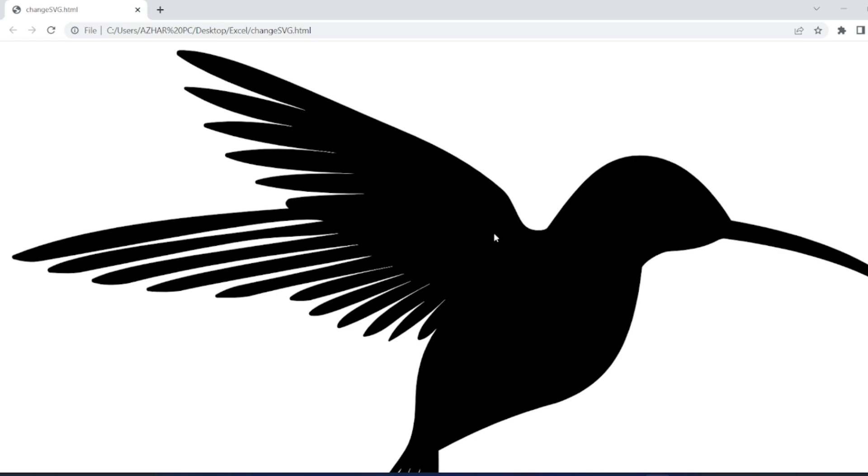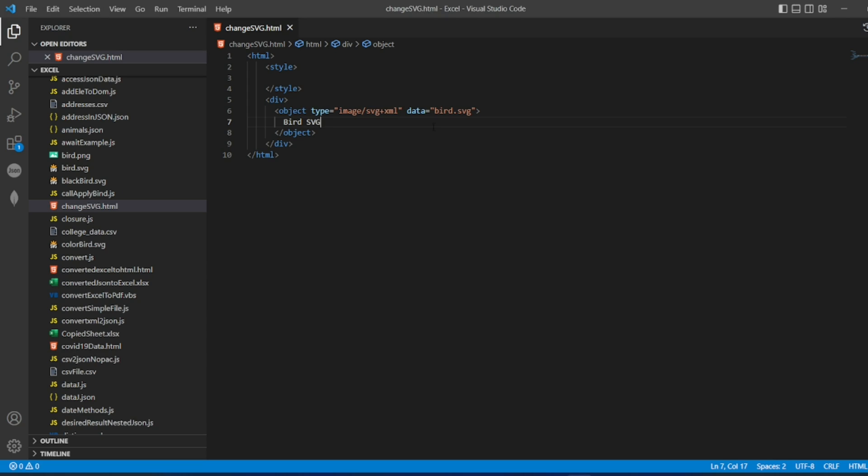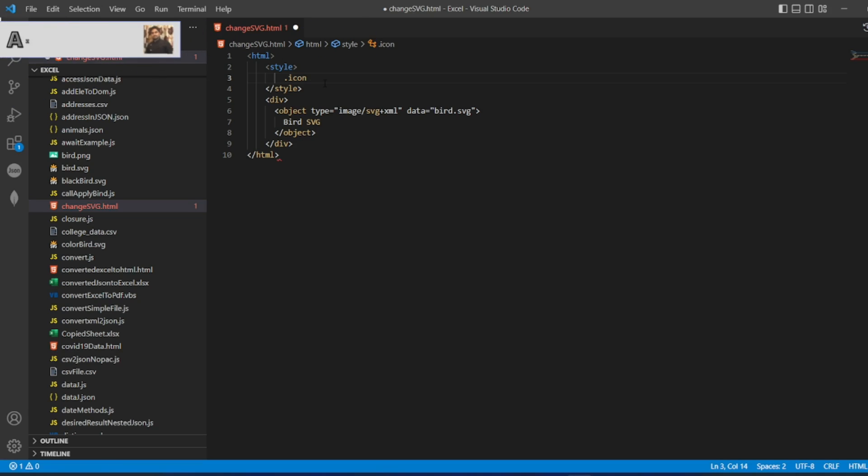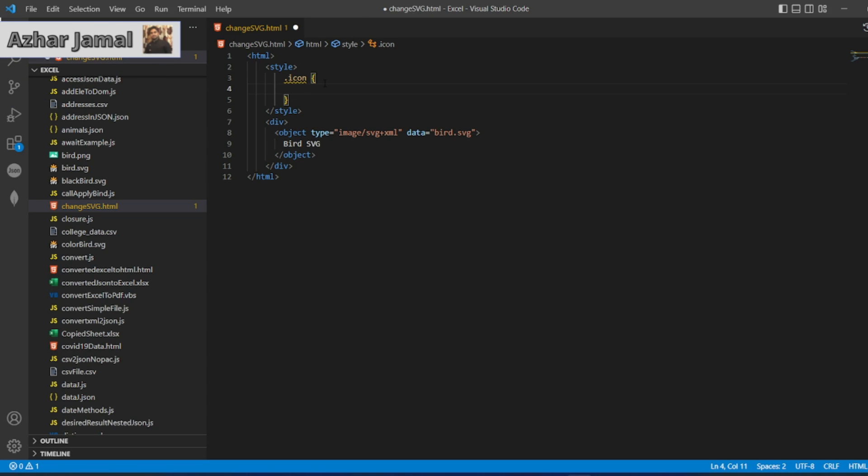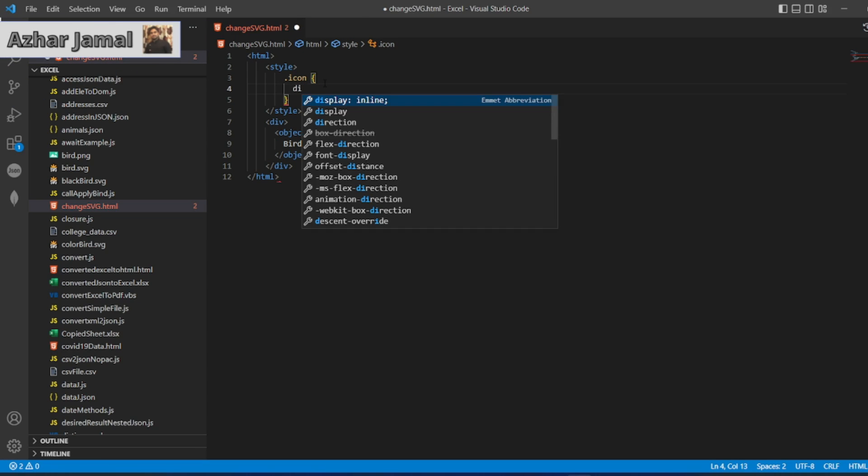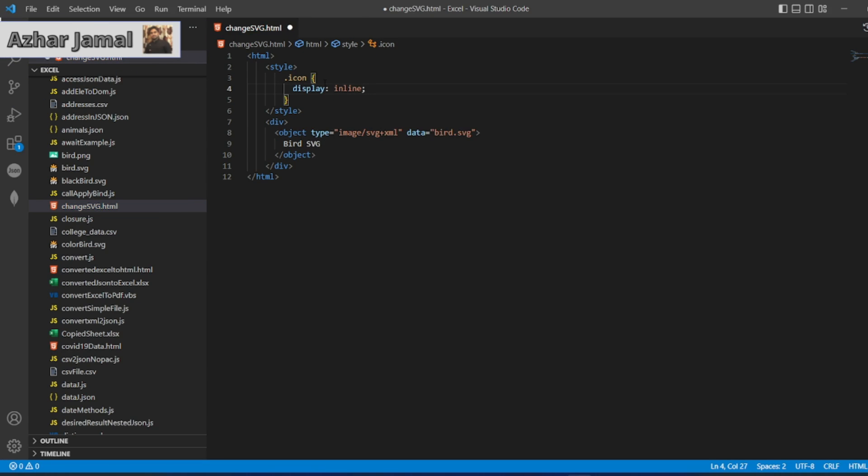So I'll add a code to change during hover. Let us go back to the program. Now let us go to styles. I'll take this icon, we can see the style one by one. I'll put open bracket, close bracket. I want display should be inline-block.